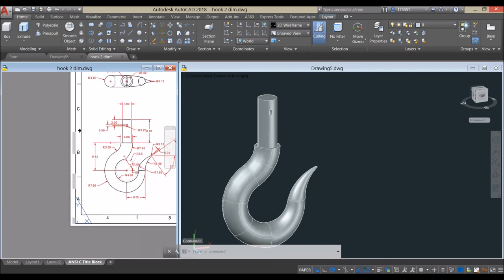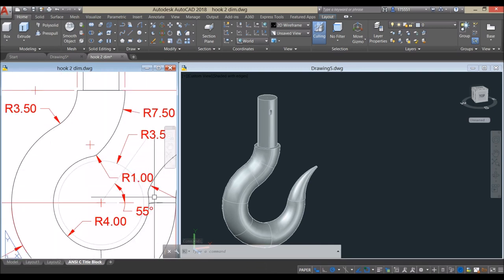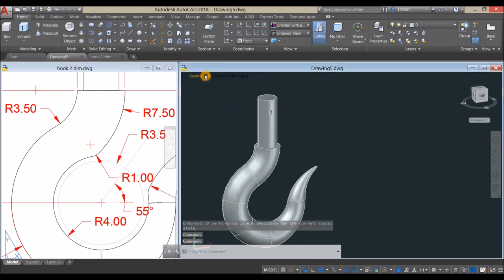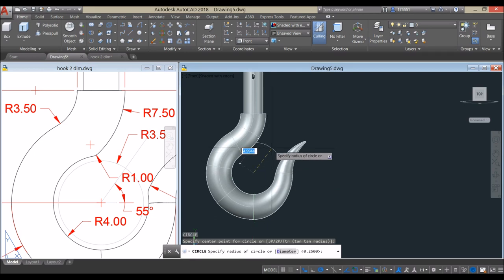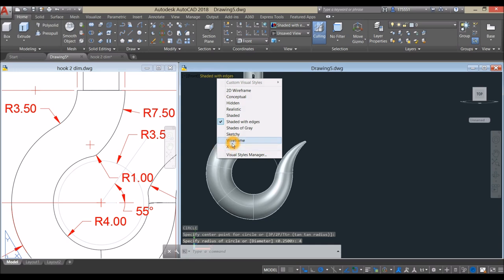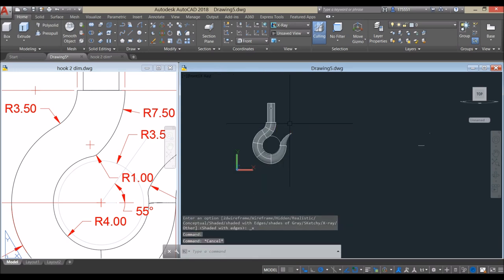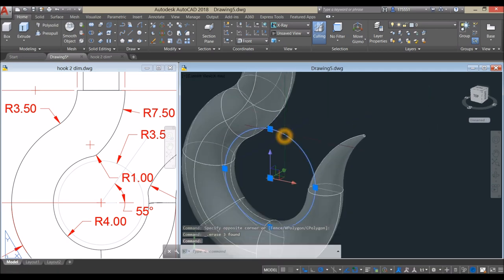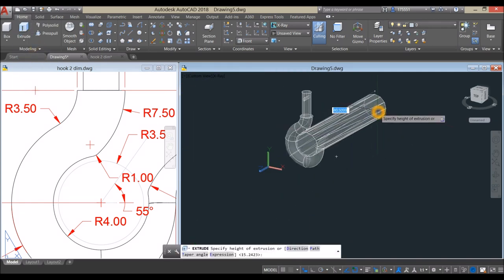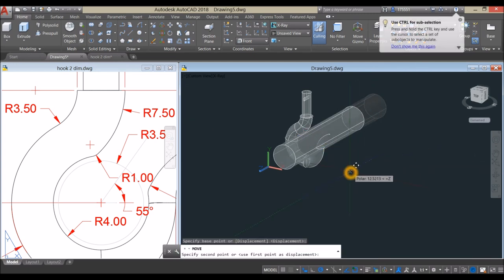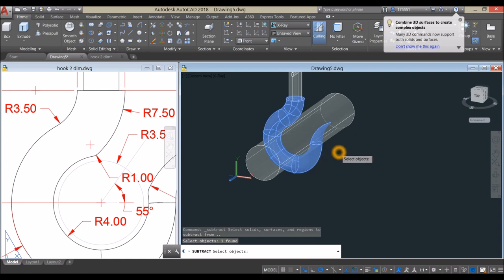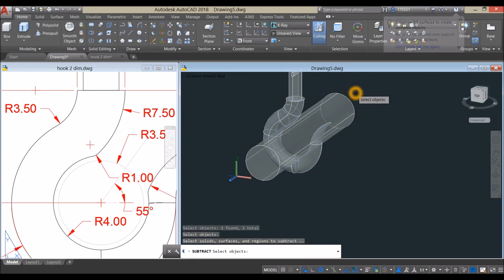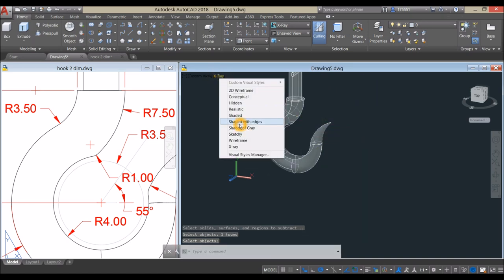Cut this circular portion — the radius is 4. Bring the drawing to front view, type C for Circle, hover and snap that circle center, enter 4. Use X-Ray to visualize. Erase this one, extrude this circle, then move it along the z-axis. Use Subtract command — click the object to keep, right-click, and select the object to subtract. Change display to Realistic.